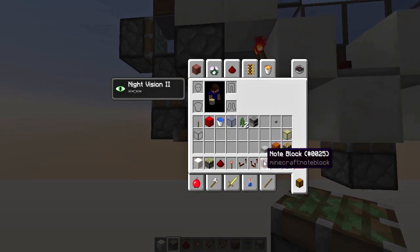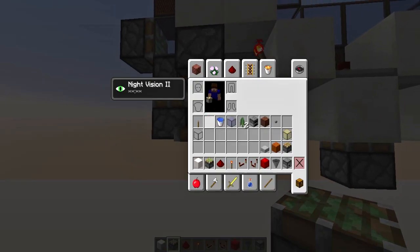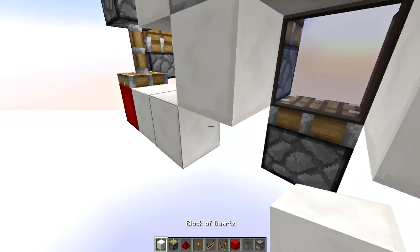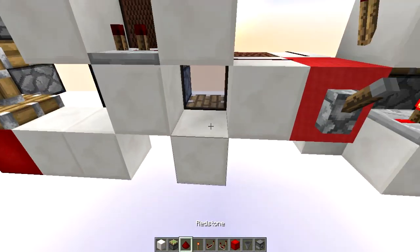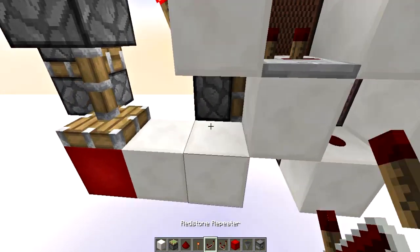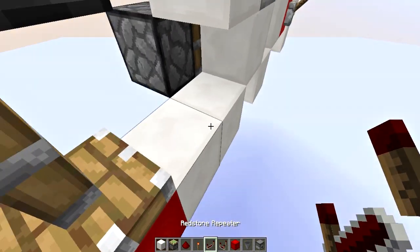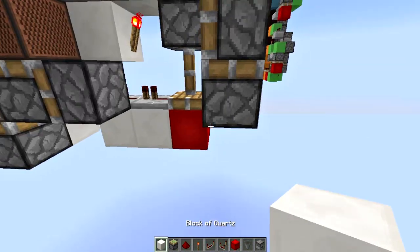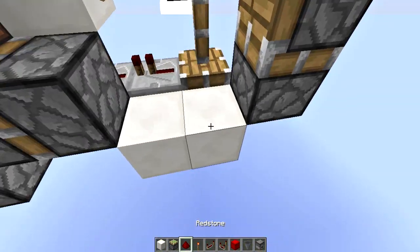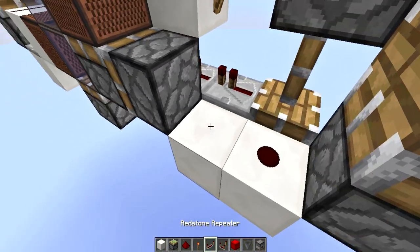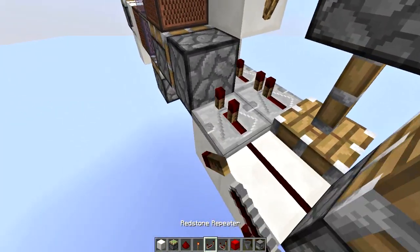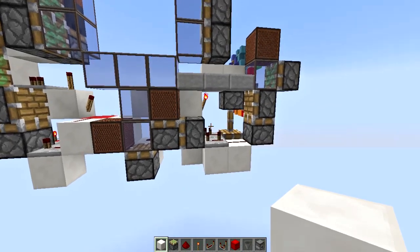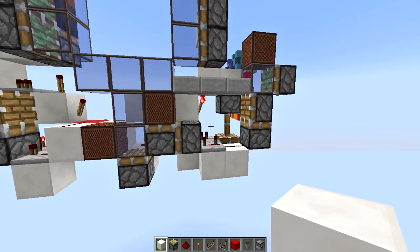Now we can extend it with a redstone dust. Then here we're going to need a redstone block to send a pulse to this piston — place it on one and two ticks. And here also another repeater on three ticks, and this is all we need for the bottom.